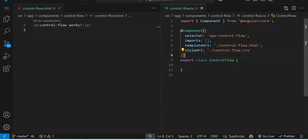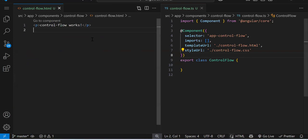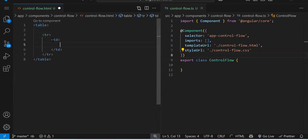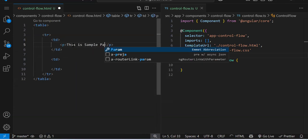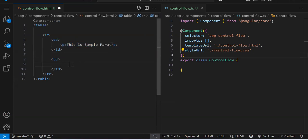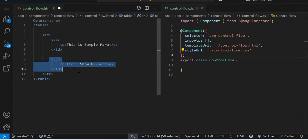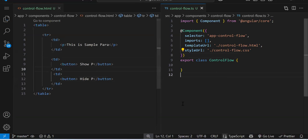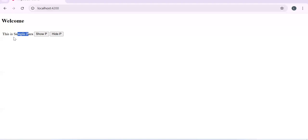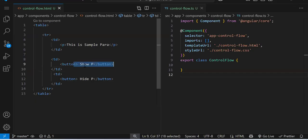Let's say you have a button and on that button click you need to hide or show something. We'll create a table with a tr and td. Inside one td we'll have a paragraph — 'this is sample para'. In the second td we'll create two buttons: 'Show P' and 'Hide P'. If I click Show P, the paragraph should be visible; if I click Hide P, it should be hidden or removed.